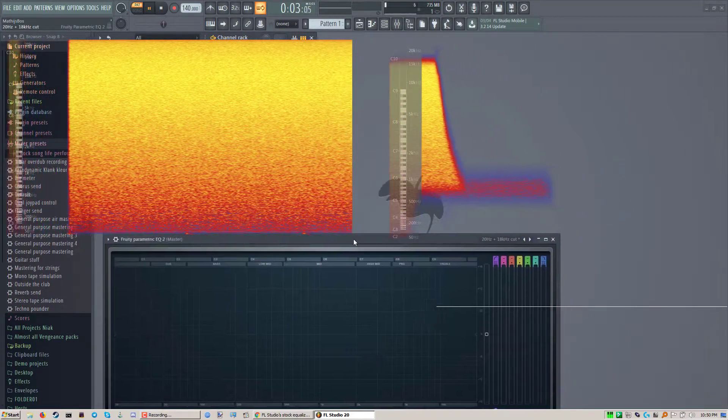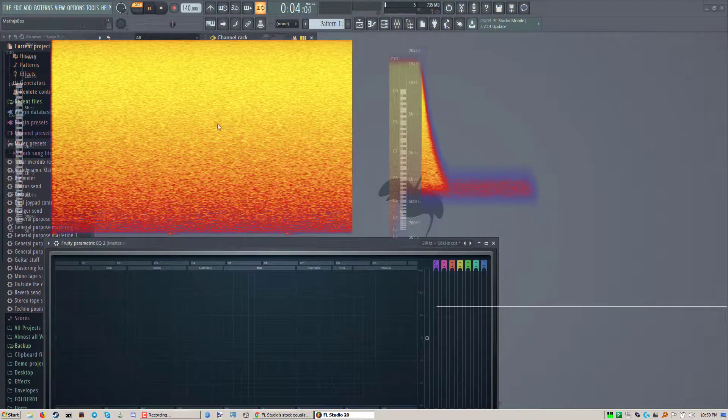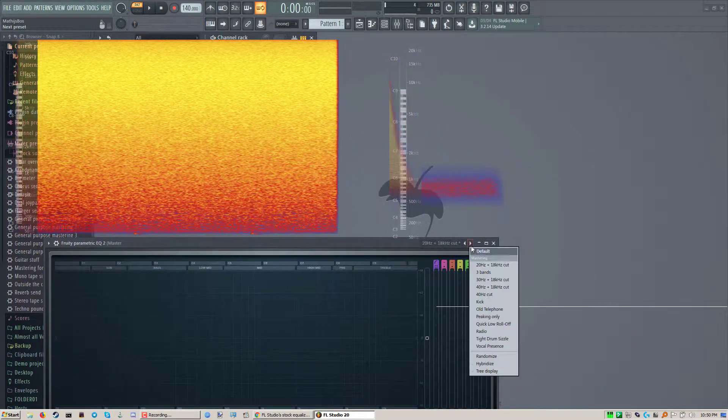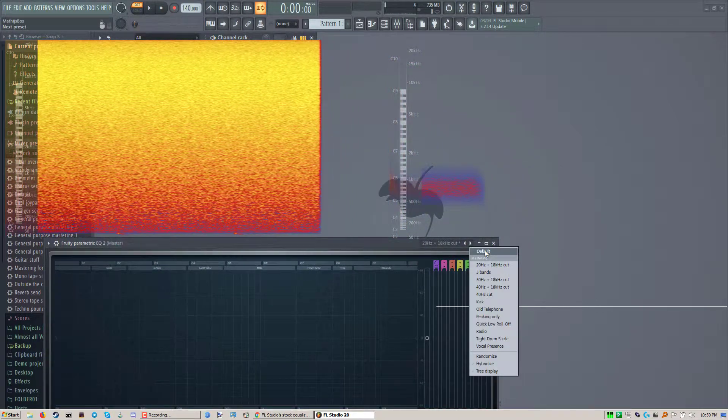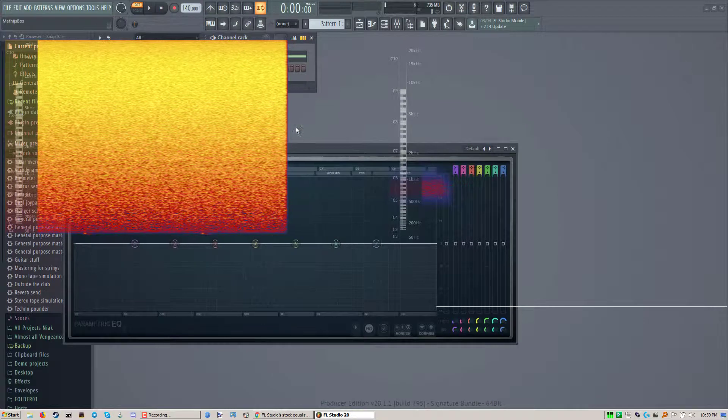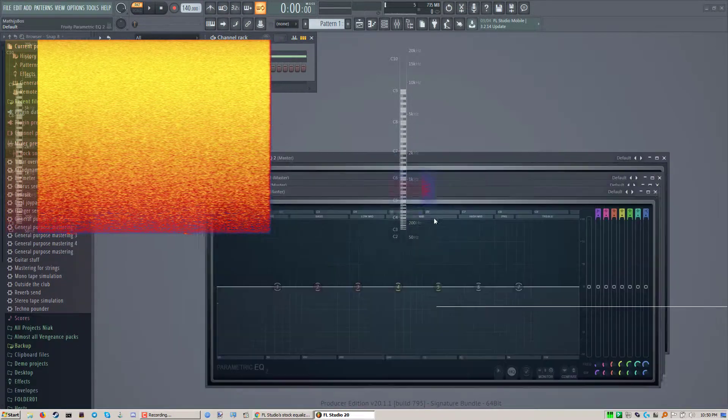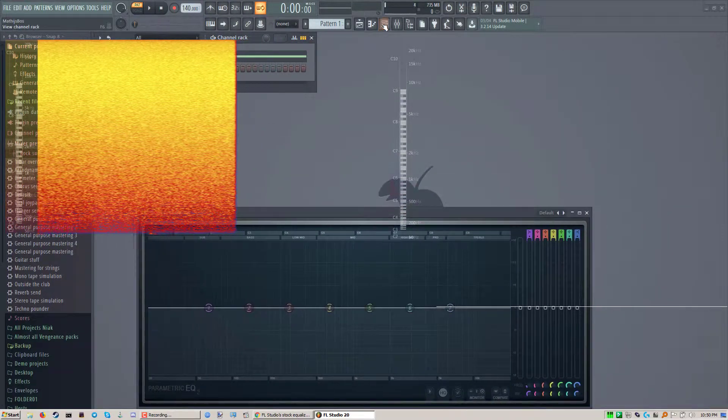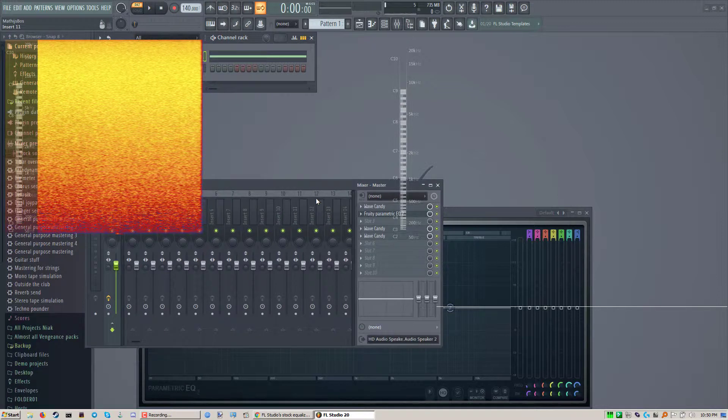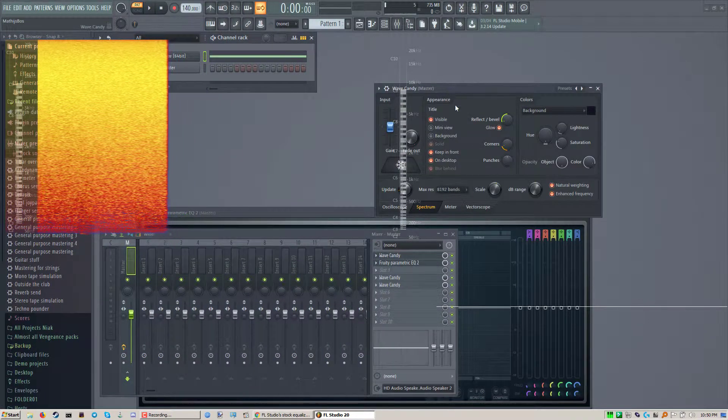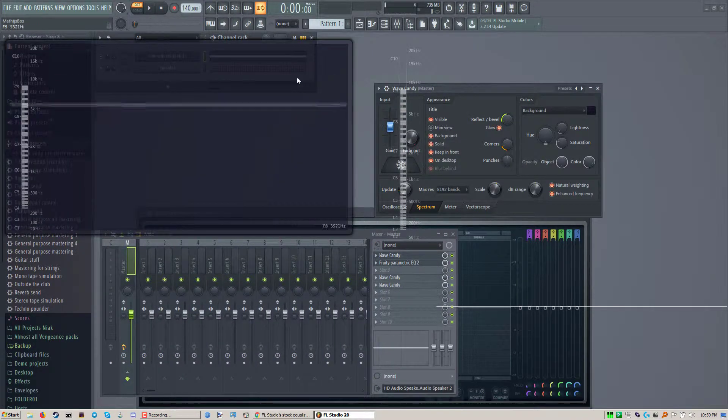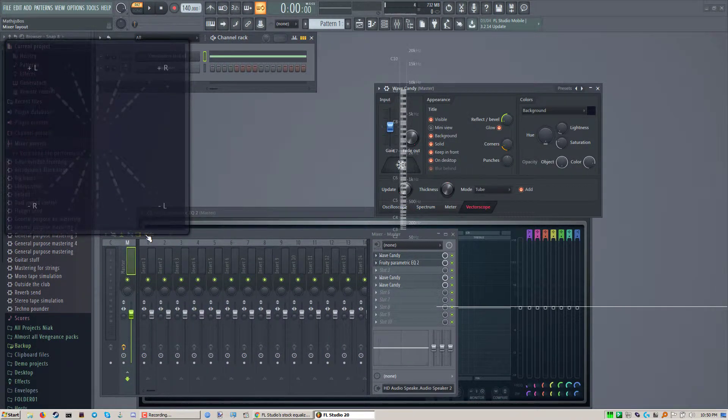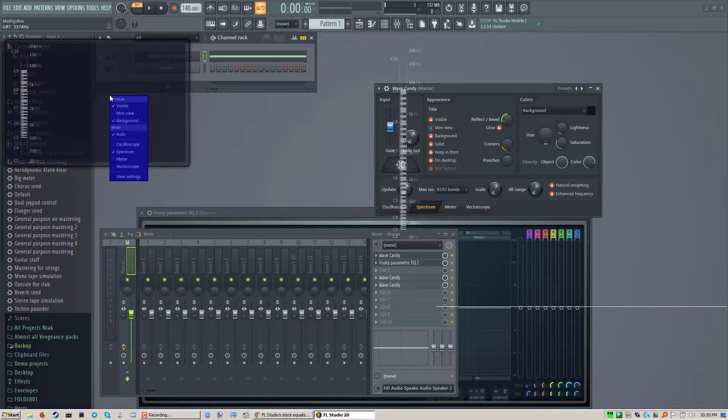Let's do it from the default starting position. Let's move these wave candies around a little bit so they're not too much in the way.